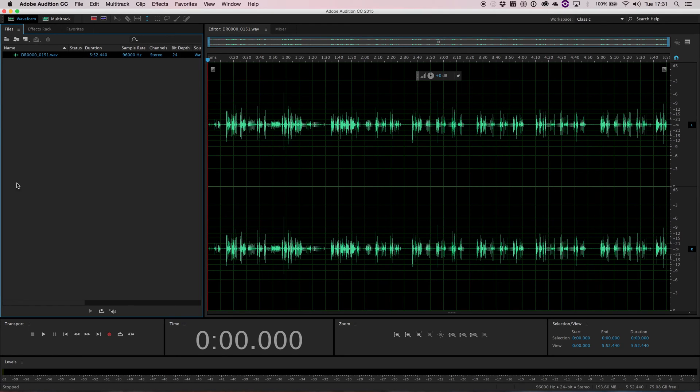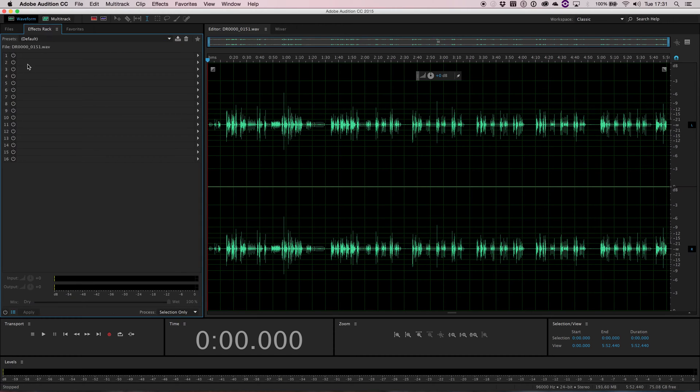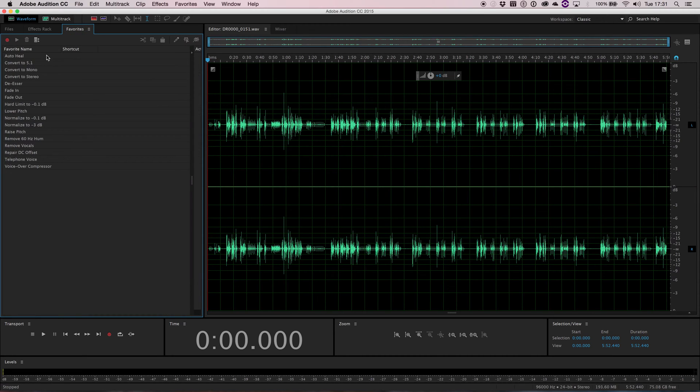We start on the left here. Now here's our file browser. And if you have different files open in this project, then you'll be able to select the different files available and edit them in this screen here. We also have our effects rack where you can apply different effects to each sound and favorites.